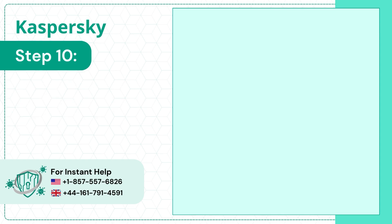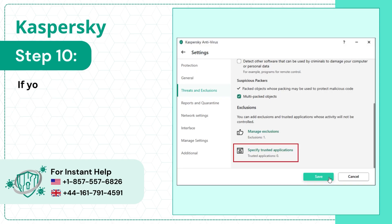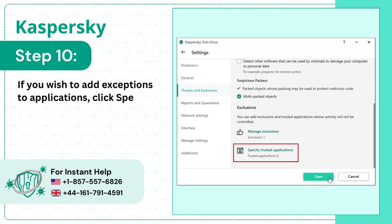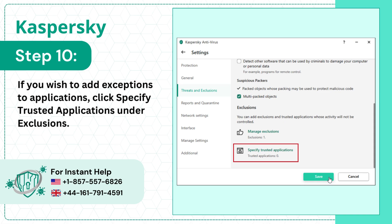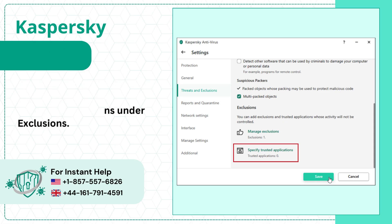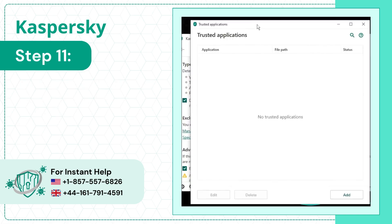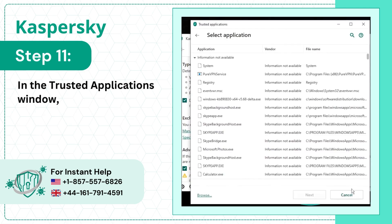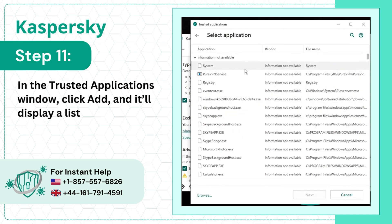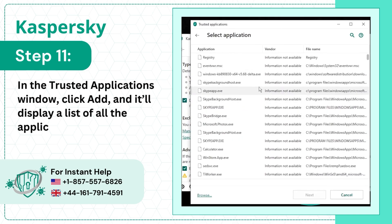Step 10: If you wish to add exceptions to applications, click Specify Trusted Applications under Exclusions. Step 11: In the Trusted Applications window, click Add and it'll display a list of all the applications.